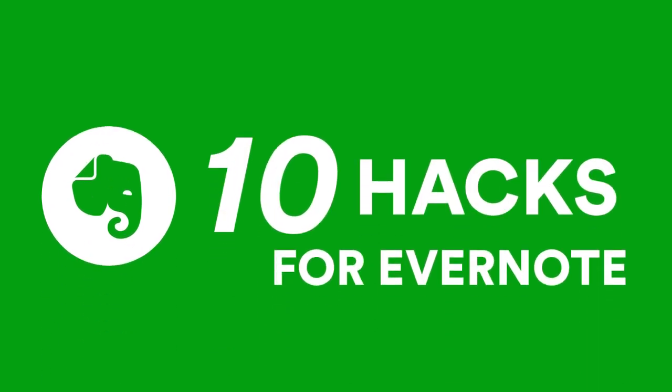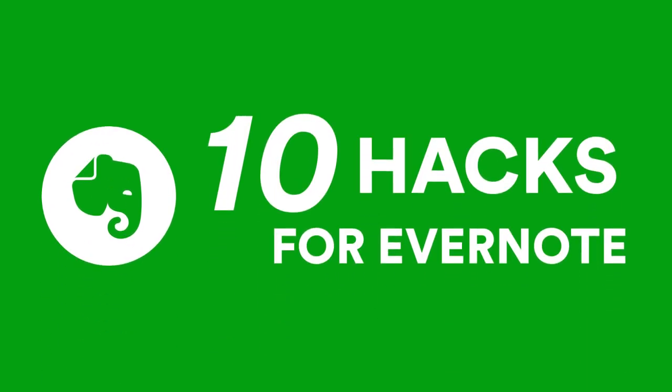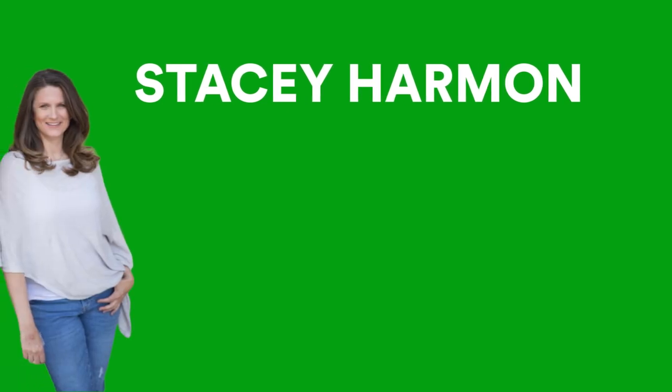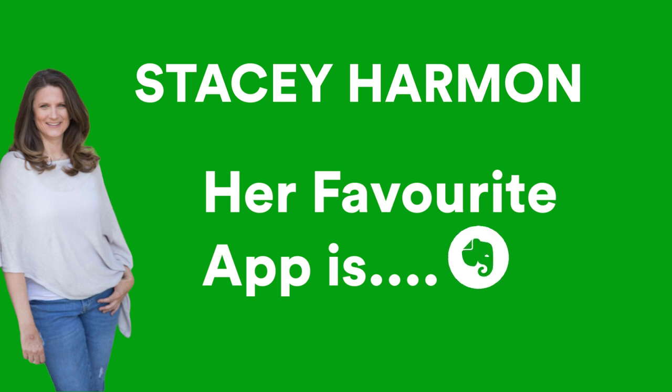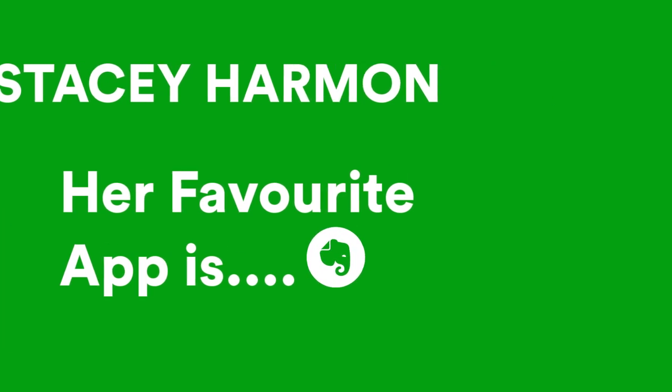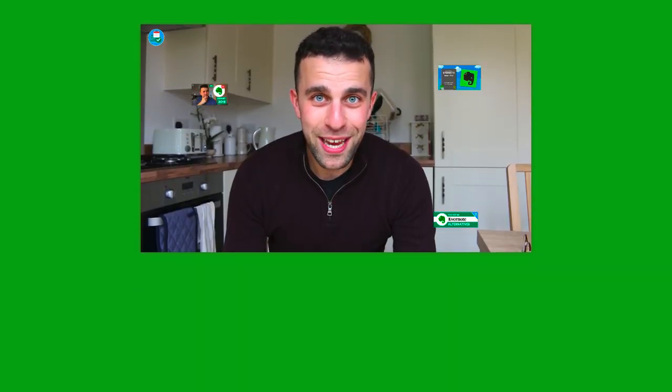Hello everyone and welcome back to the Keep Productive YouTube channel. Today I am joined by Stacey Harmon. It's good to be back with you, Stacey. It's great to be back talking about my favorite app. It's obviously not a hidden part of the conversation, but I've talked a lot about Evernote in the past.